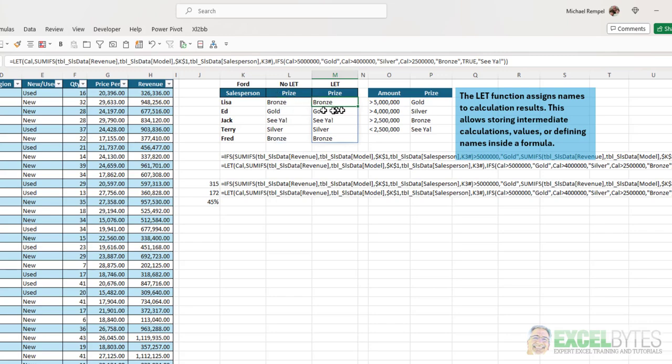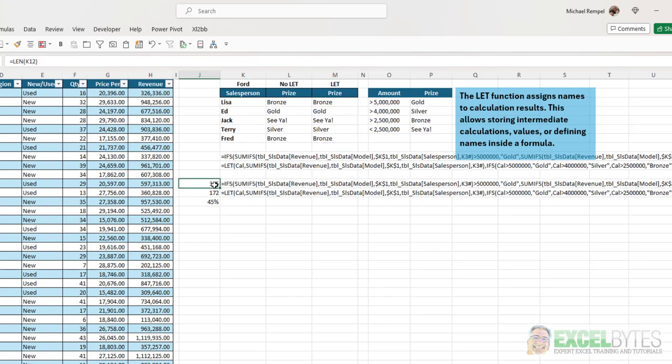And notice, it matches up exactly with what we had without the LET formula. But if you see here, I have two length functions here. And the formula, without using the LET function, 315 characters. With it, only 172.